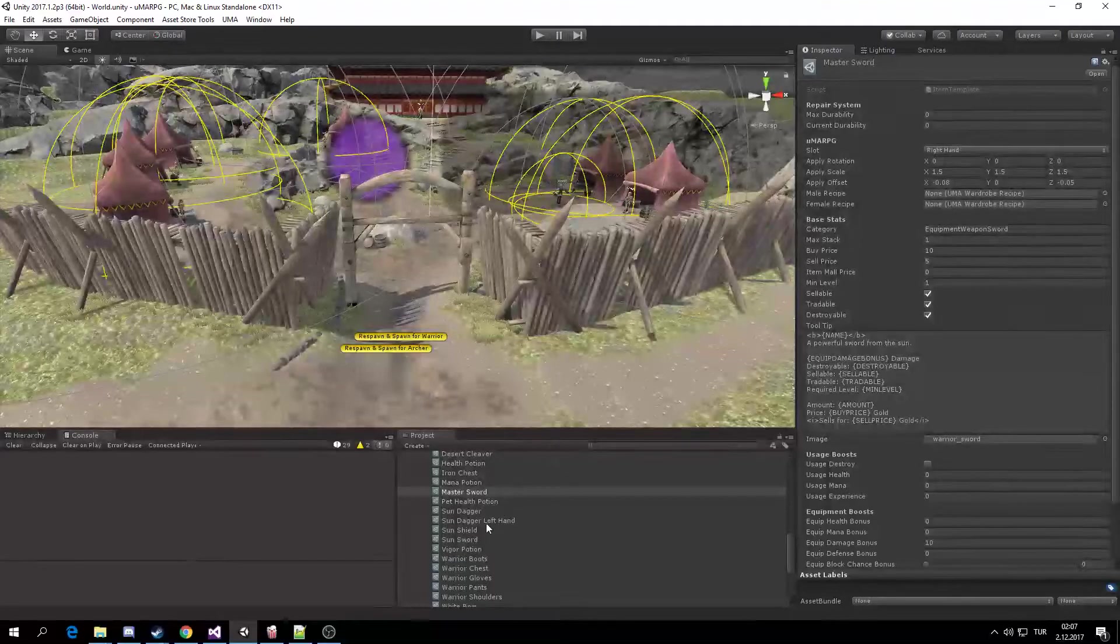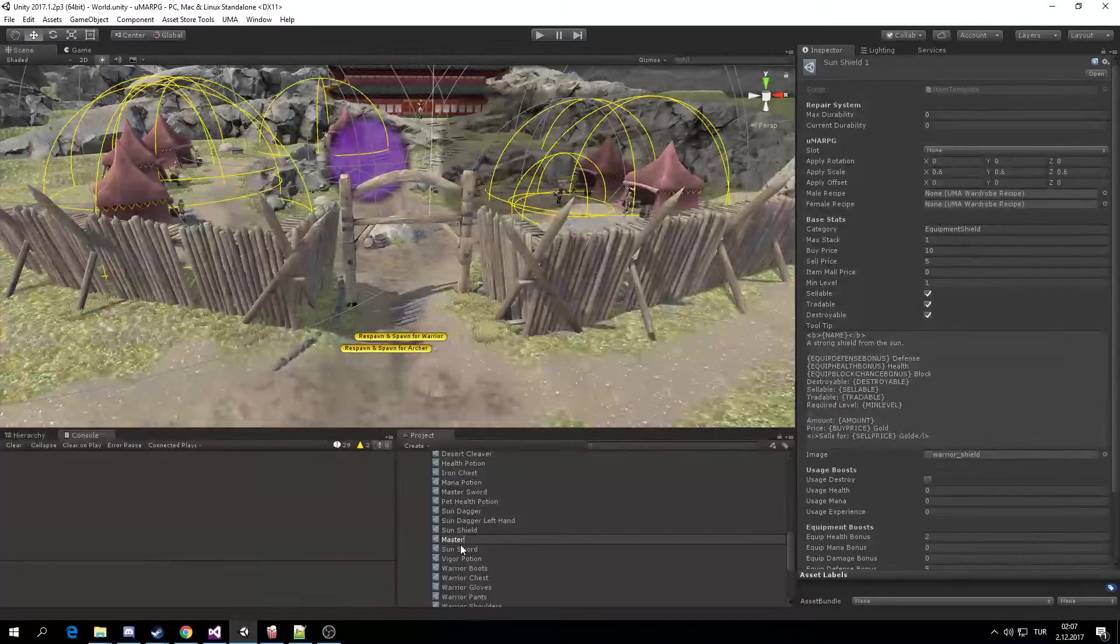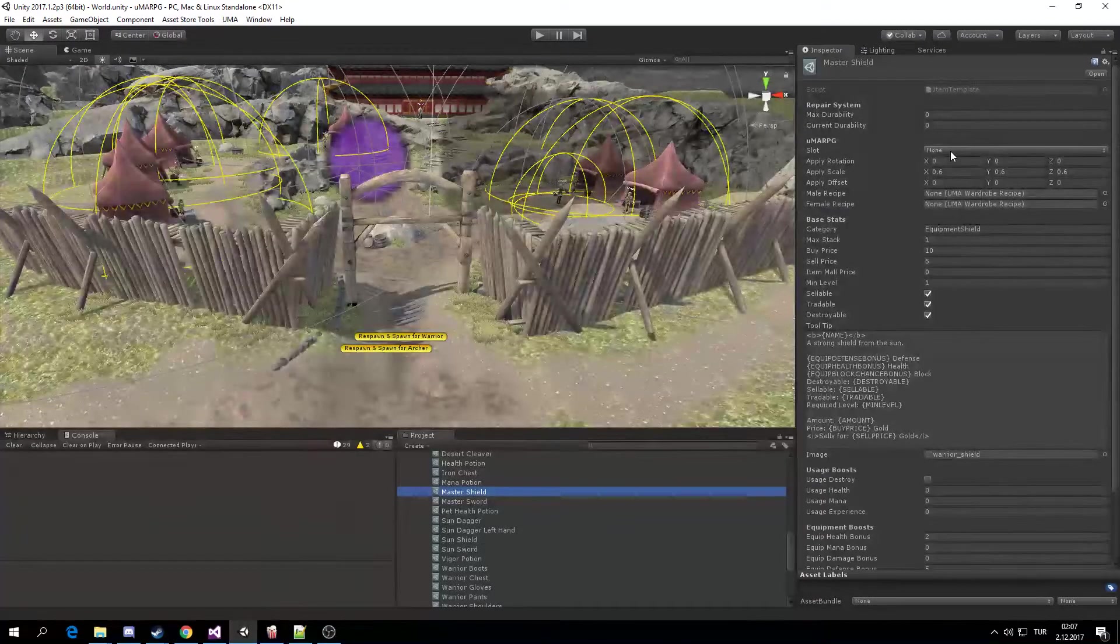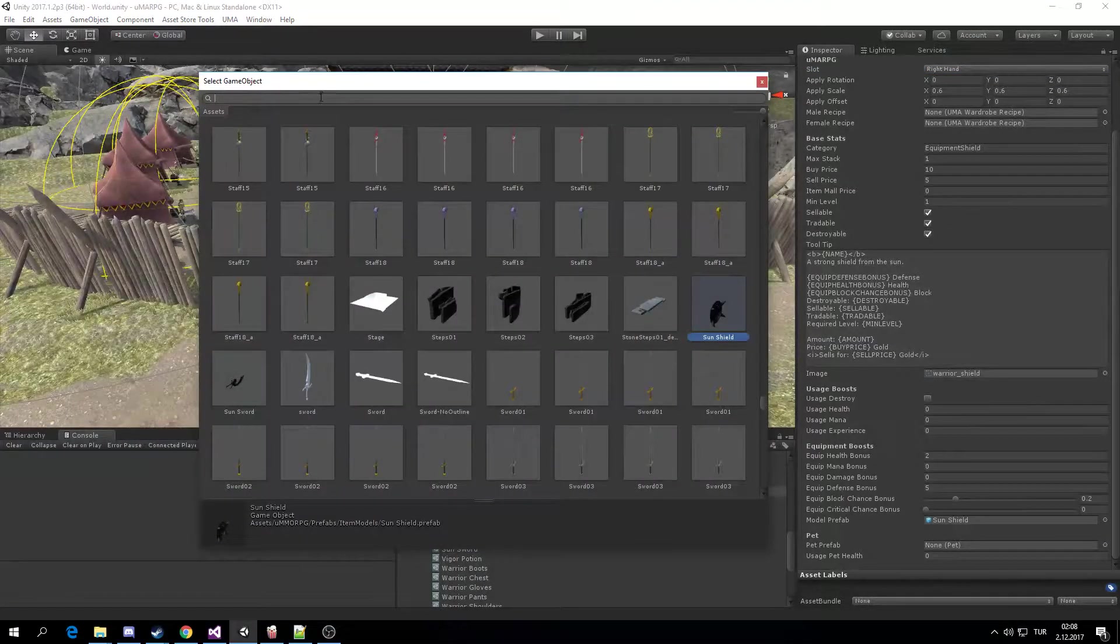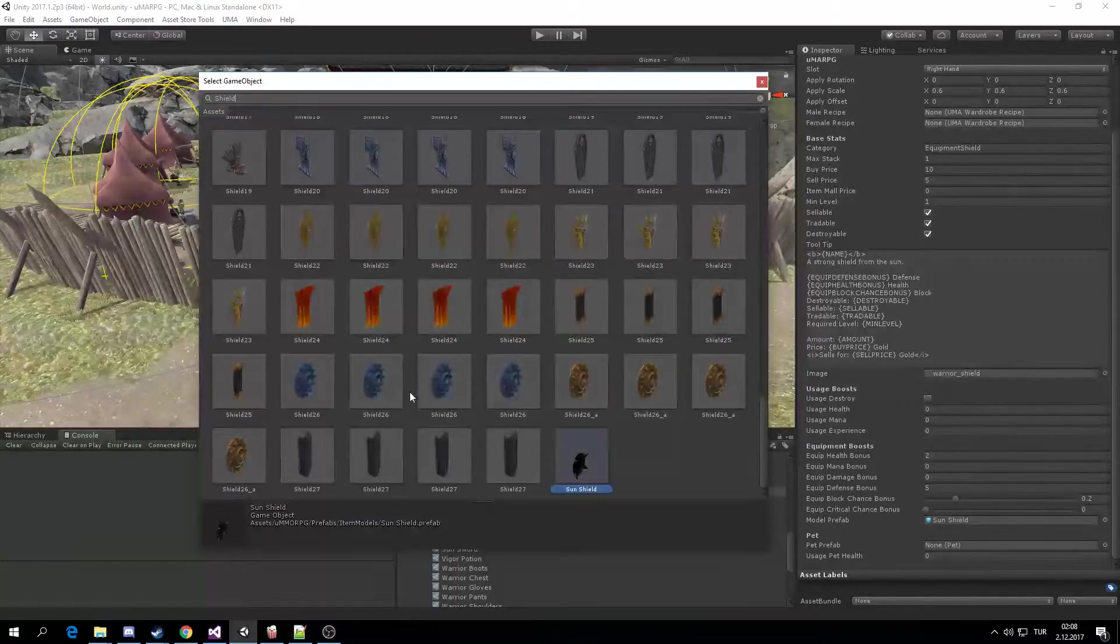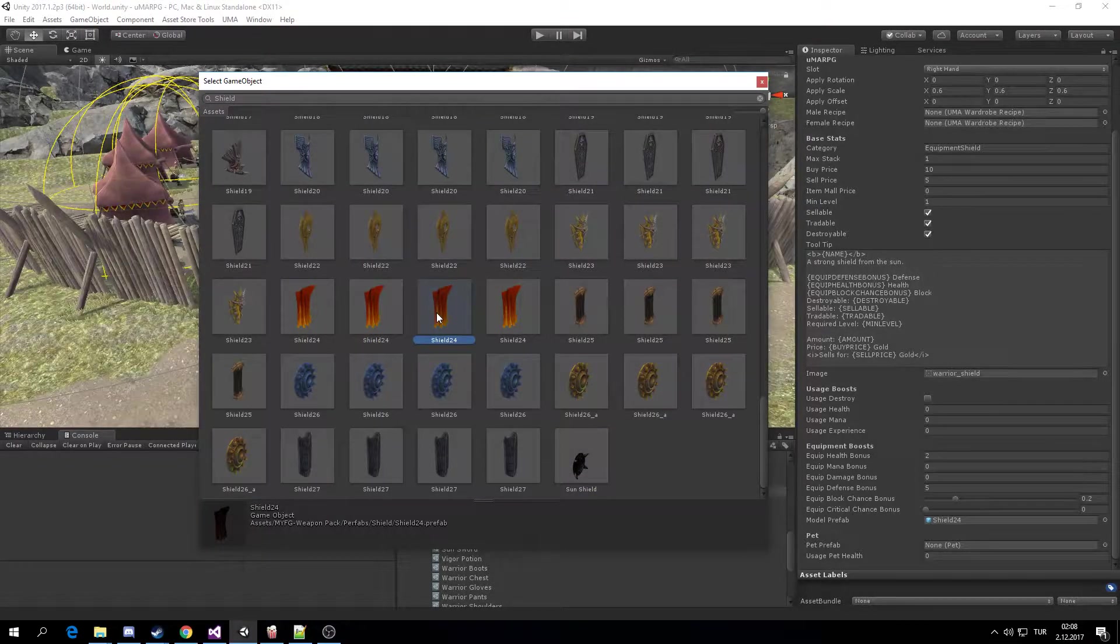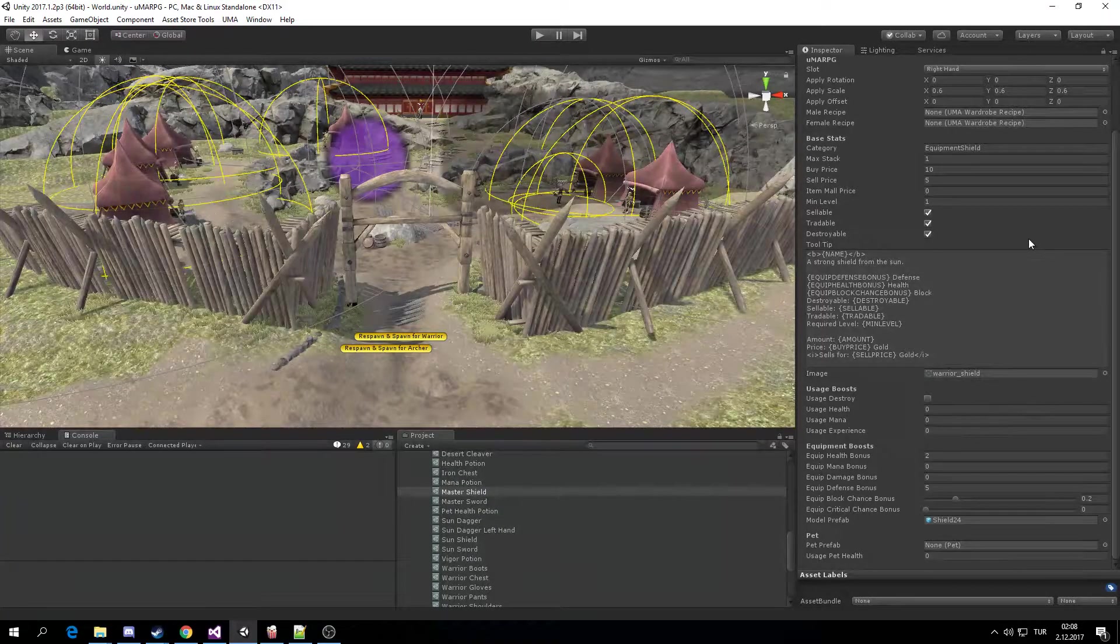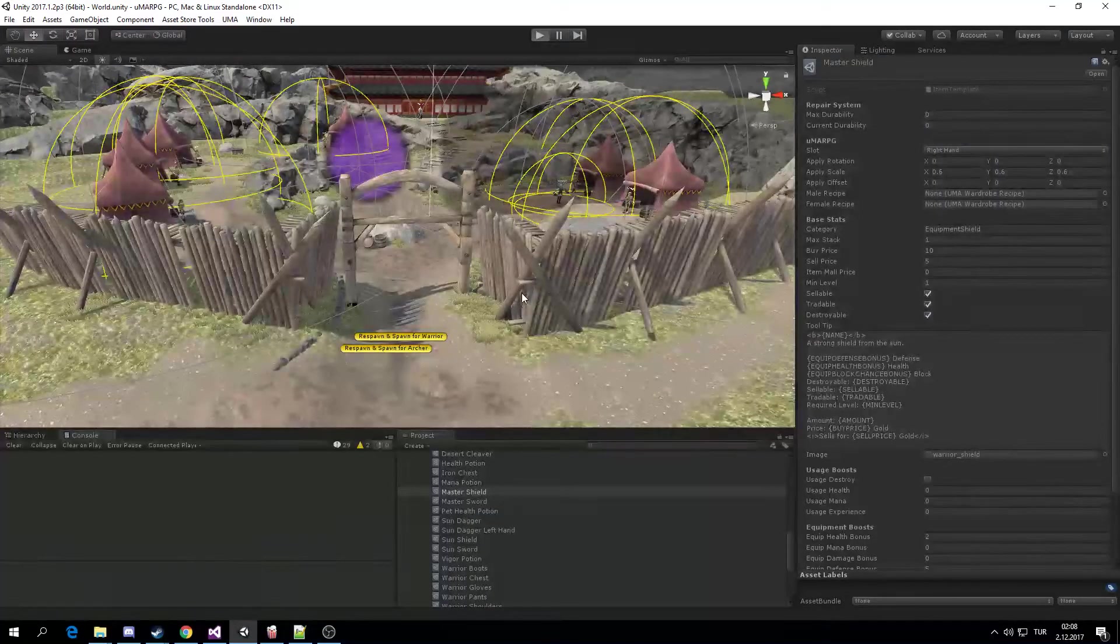So duplicate the Sunshield, call it Master Shield. Call it right hand here. Instead of Sunshield, I'm going to choose a shield from my downloaded assets. This one looks like Sunshield. And keep this and play.